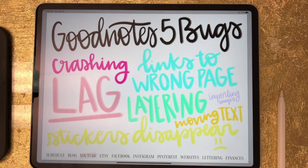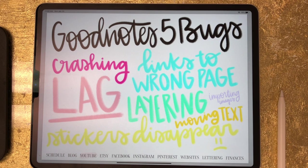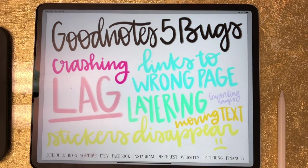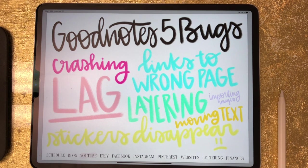It's pretty much to be expected with a new release of any app that there's going to be some problems, and then over time they get those problems corrected. I'm sure GoodNotes 4 wasn't perfect when it first came out too. I downloaded GoodNotes 5 the same day it came out, and it's been out for less than a week, so it's still very new.